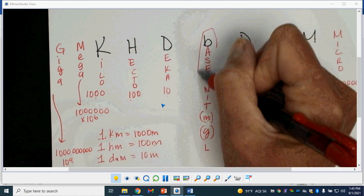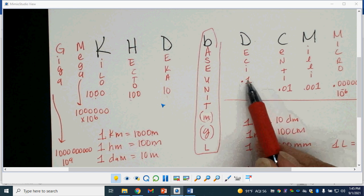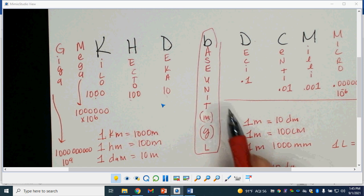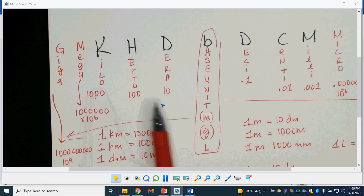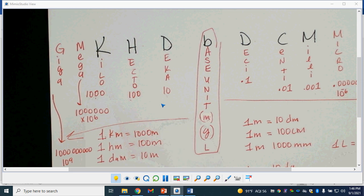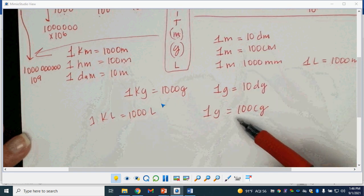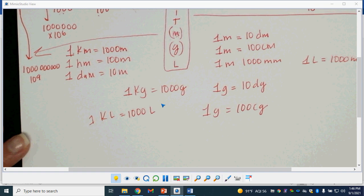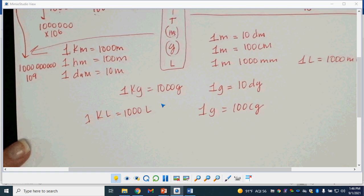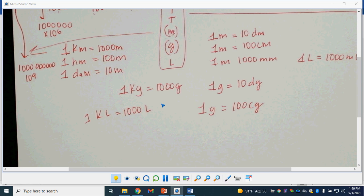So this is my base unit. All of these prefixes on one side are smaller than the base unit — you need several of them to make up one base unit. All of these prefixes on the other side are larger. These down here are called equalities, and we are going to be using these to make conversions in something called dimensional analysis. I'll post this on Google Classroom in case you didn't get all of it, so you can follow along and make your own.